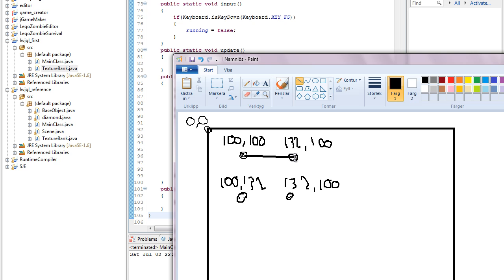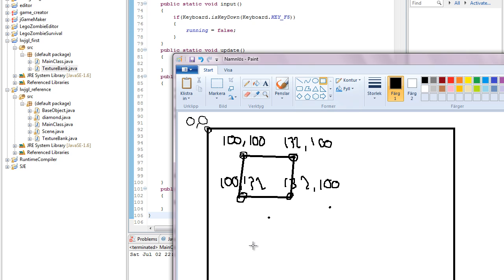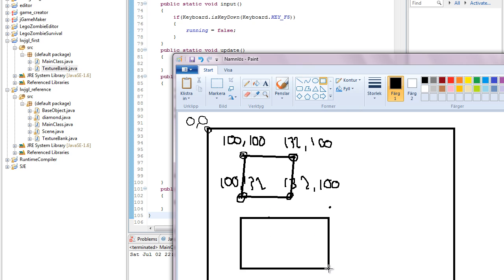So that should create a square like so. Okay, now the texture, every image and texture is also a square shape, so this is the texture I used.